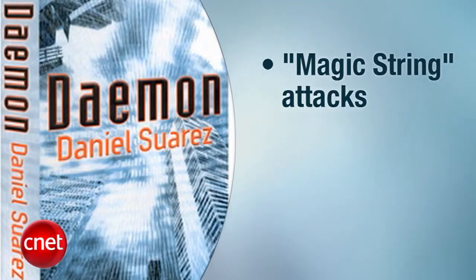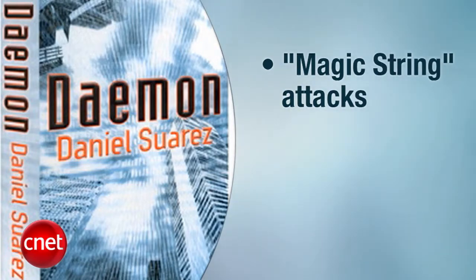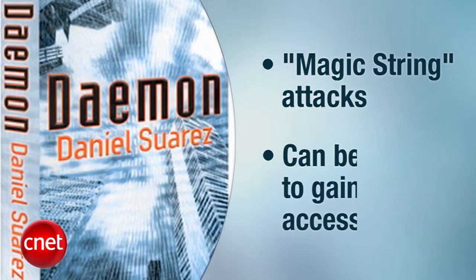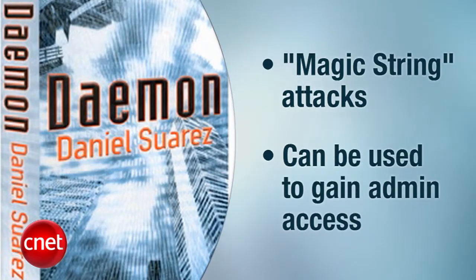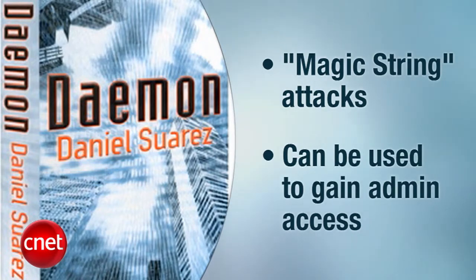The injection attack used in daemon is what is sometimes known as a magic string. This one's clever, because unlike the injection we just talked about, a magic string can potentially give you admin access, not just generic user access.